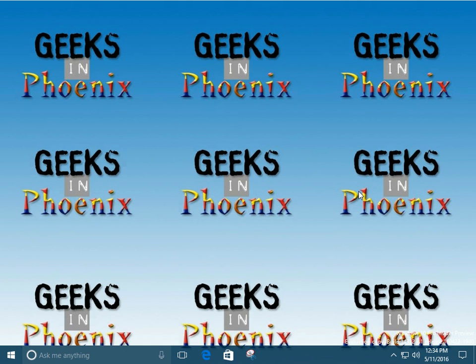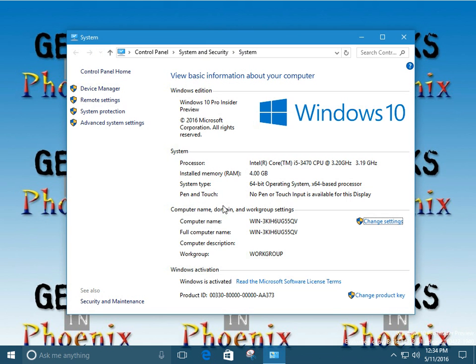First thing we need to do is we need to actually bring up the system page for the computer. A couple of different ways of doing it real quick. We can use the Windows logo key plus the pause key on the keyboard. This will bring it right up.